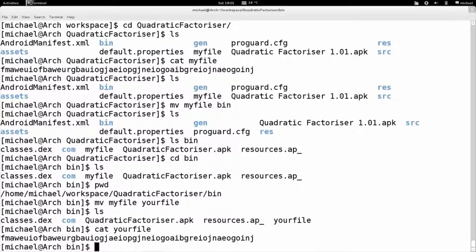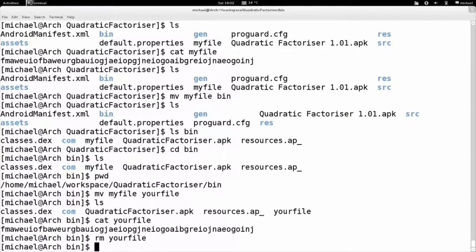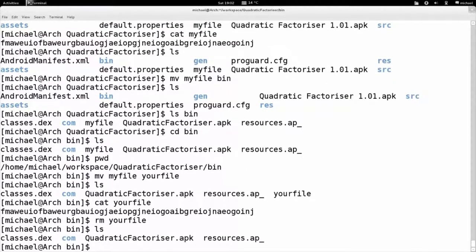Let's say we don't want this file at all — it's absolutely useless and we want to delete it. To delete a file in Unix, type the remove command, rm. rm stands for remove. So we'll type rm yourfile. We'll type ls — and it's completely gone, deleted, no longer on the file system.